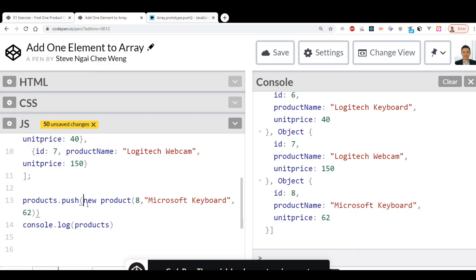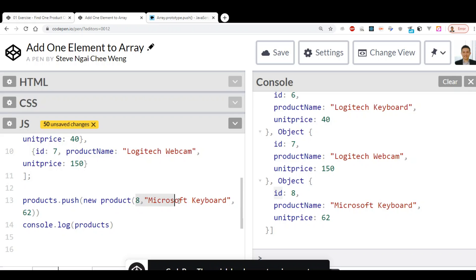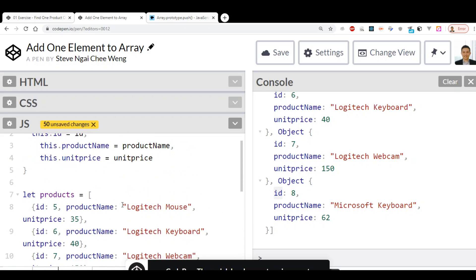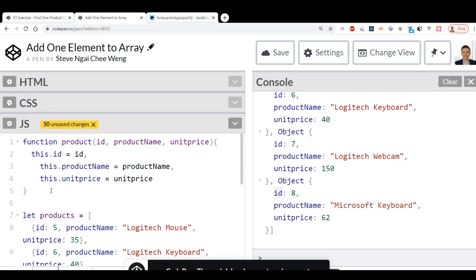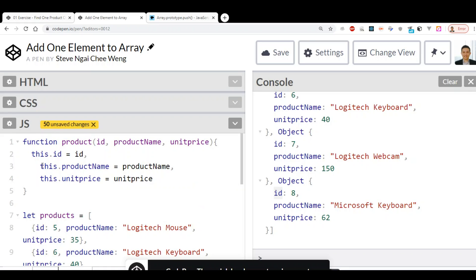But by using this approach, we can ensure that the property names will not be misspelled. Because what we need to pass in is just the data as arguments, and this particular function — the constructor — will create the object as defined.